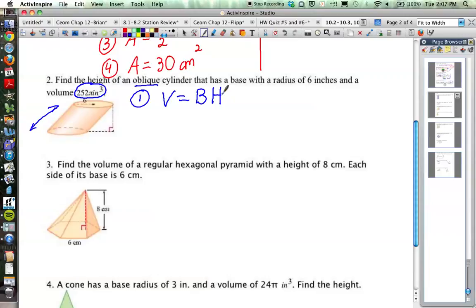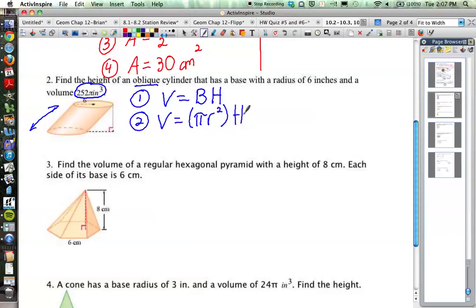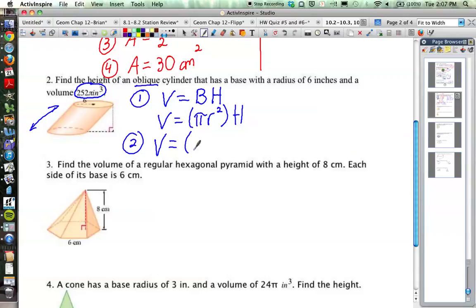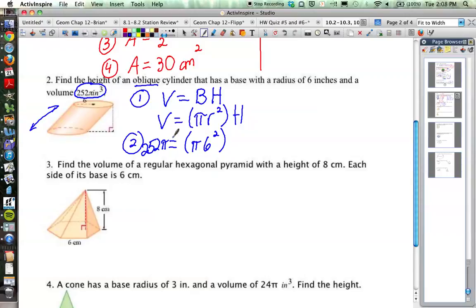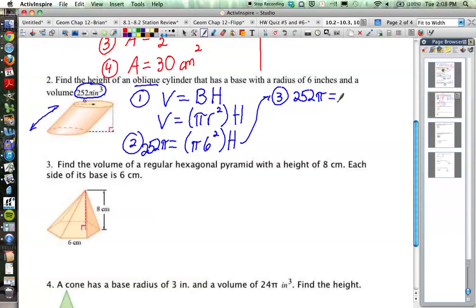We don't know the height, but the area of the base is πr² since it's a circle — so the volume formula becomes πr² times the height. Plugging in our numbers: the radius is 6, so we get π·6² times h. We know the volume is 252π, so 252π equals π·6² times h, which simplifies to 252π equals 36π times h.